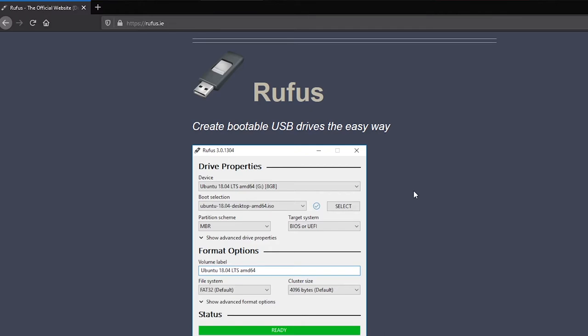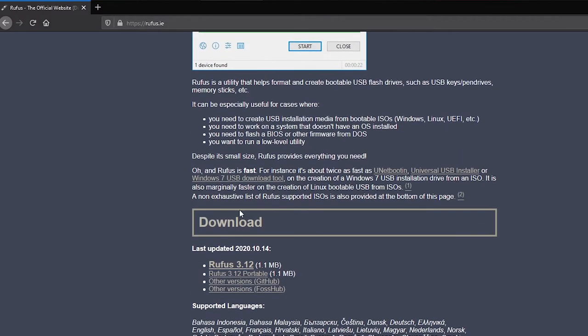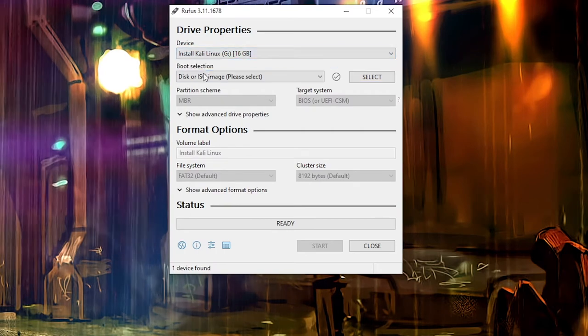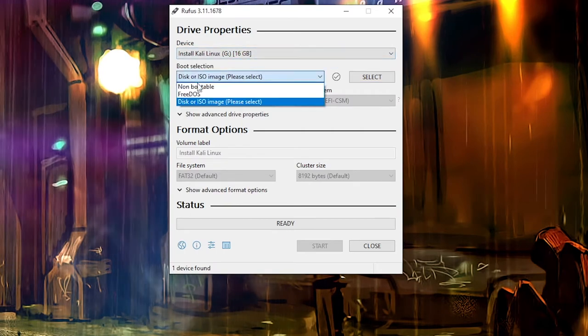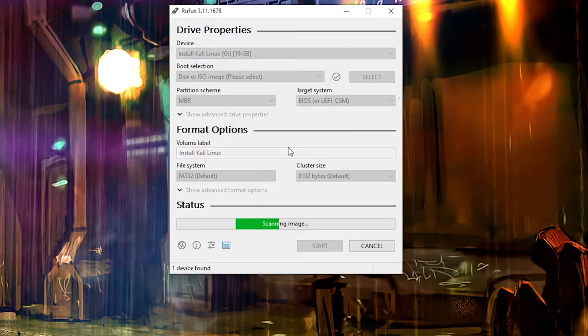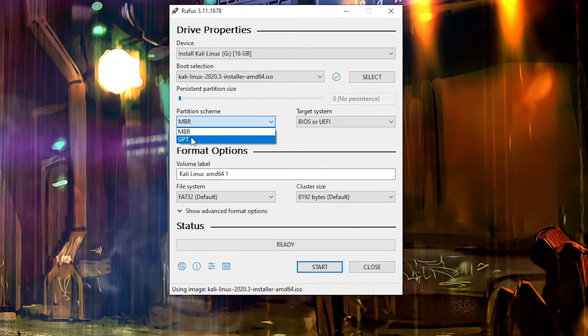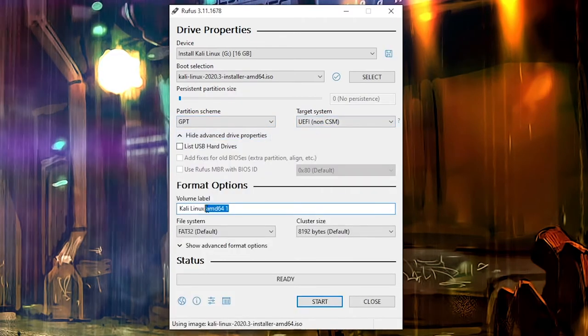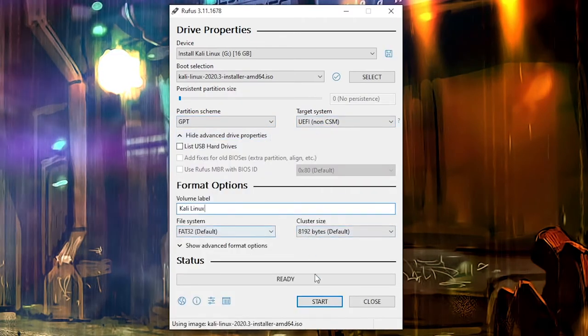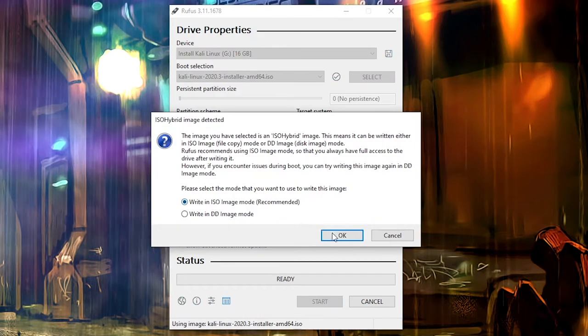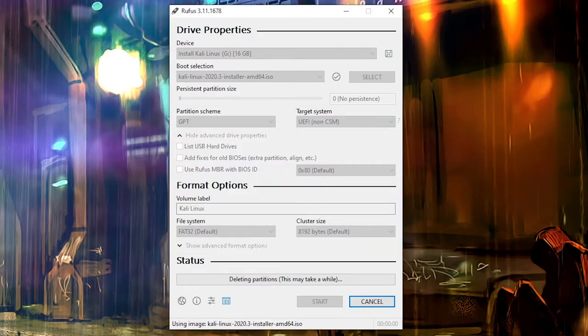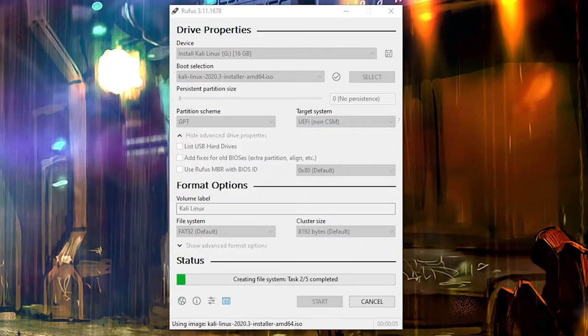Second thing that you're going to need is a software called Rufus. That is a really handy tool that's going to burn the Kali ISO image to your USB. And that brings us number three: head on over to kali.org, download the latest revision of their software. I'm going to be picking the 2020.3 version and that's what I'll be burning here.